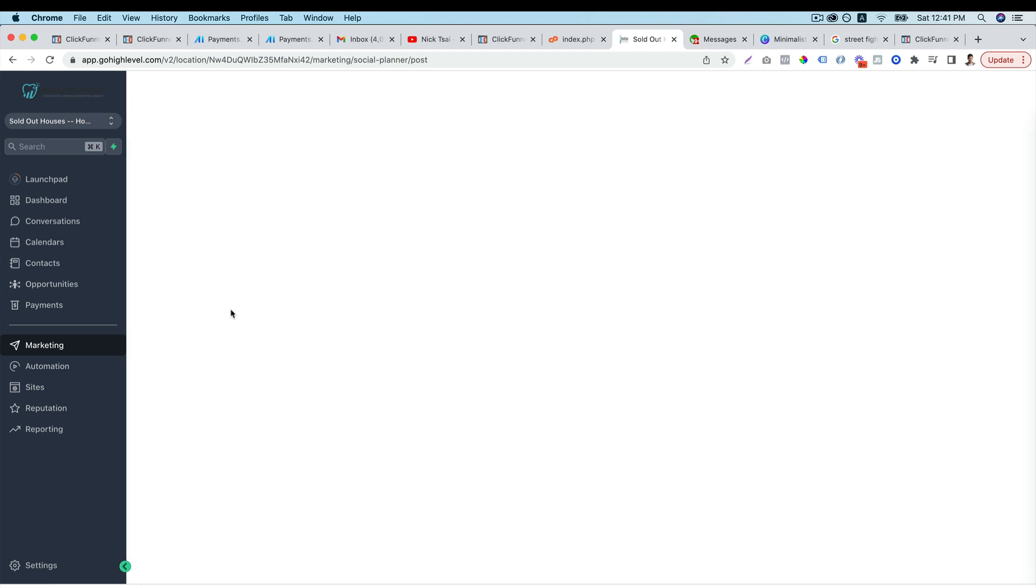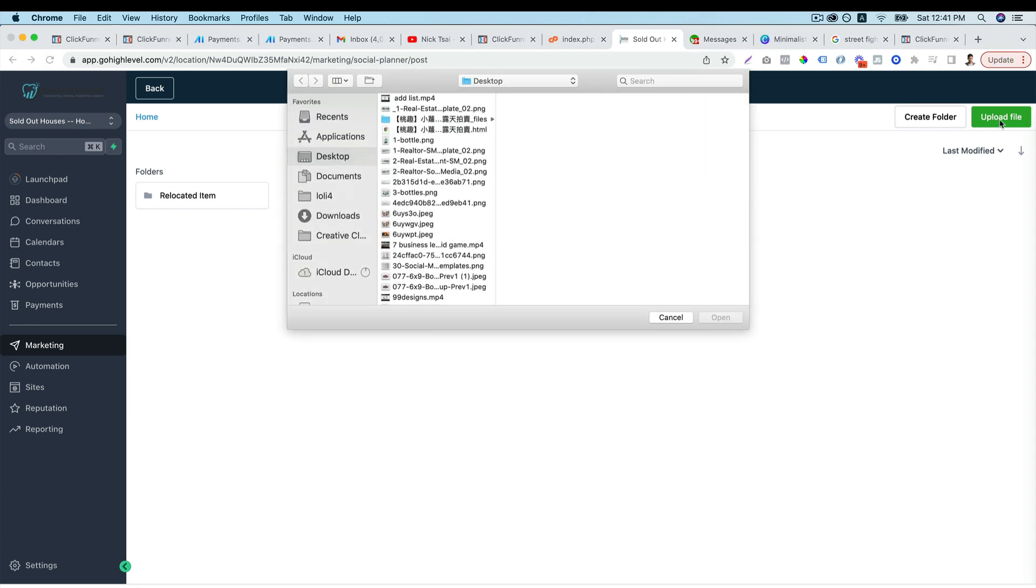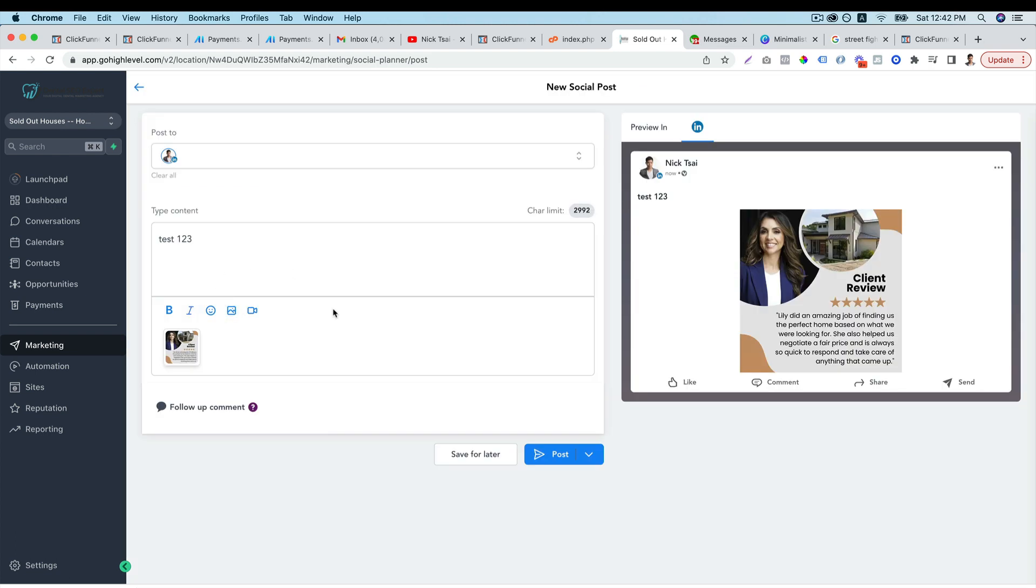Then you can select an image. So you can either upload file here. So you can just upload the image here. Then you can select it.